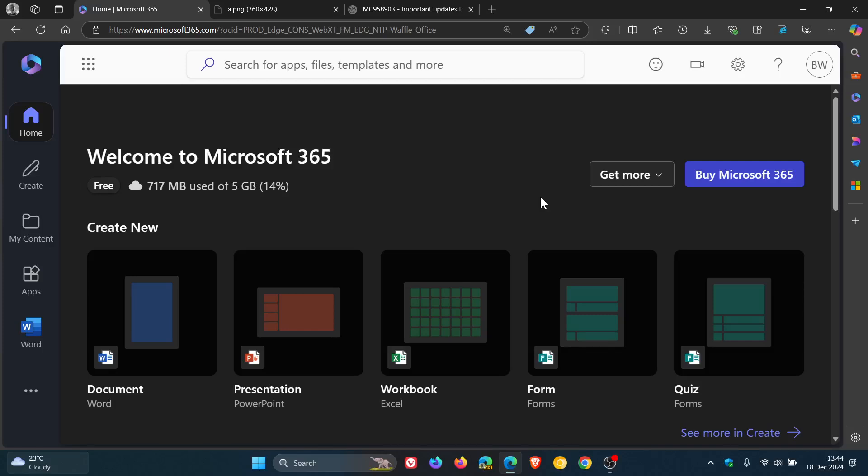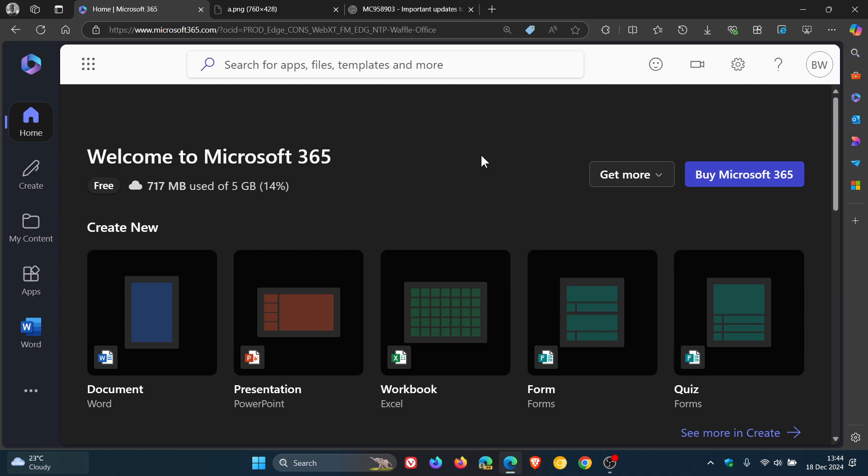So just a quick video to let you know that recently Microsoft has announced over on its Microsoft 365 Message Center that it's going to be updating the Microsoft 365 app name and the icon to Microsoft 365 Copilot next year in January.